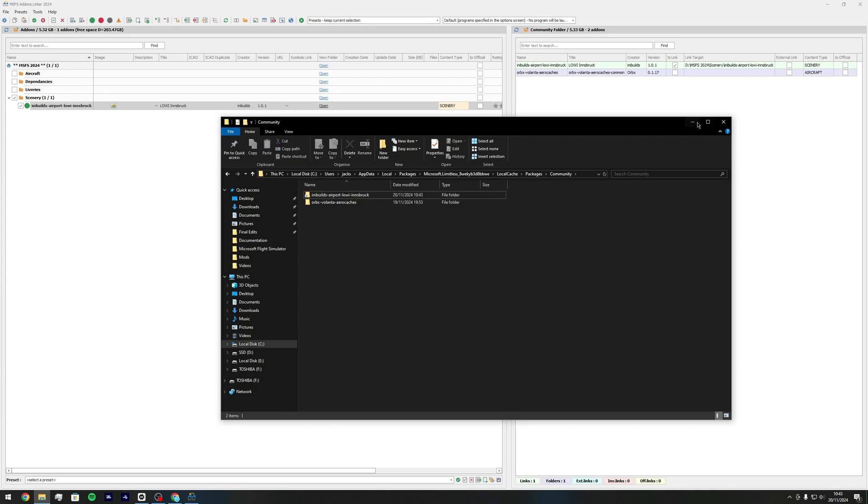So the same thing with different aircraft as well. Once you install aircraft you can tick the aircraft, same with liveries. When you install liveries make sure they direct them to your liveries folder which you've just created and then just make sure you press tick after.